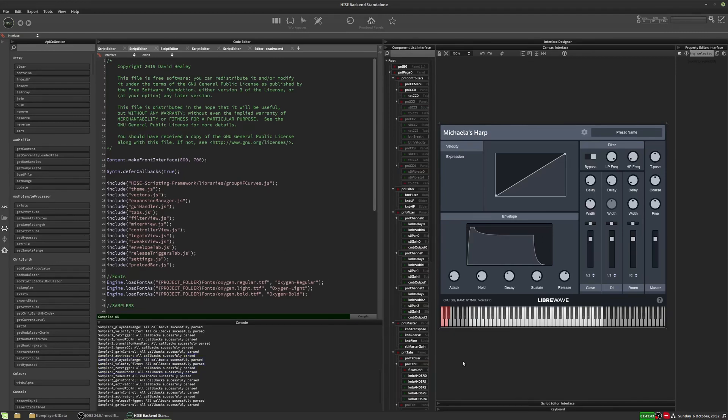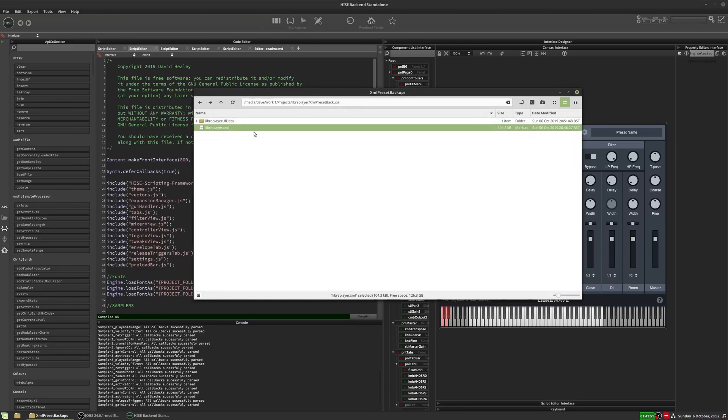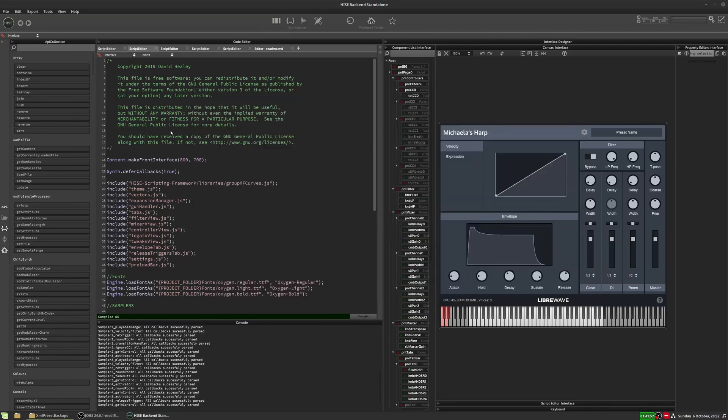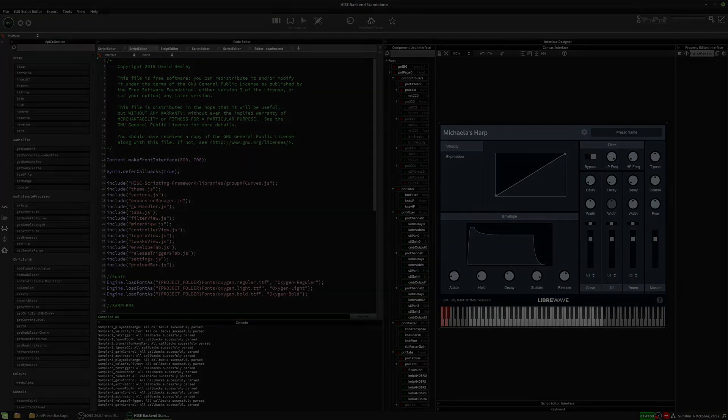All right guys, I hope that little tip helped you out. The XML validator is really useful for finding these little bugs quickly, and it works not only on the GUI data, but also on the project XML file if you ever need to debug anything in there as well. All right. Thanks for watching. I'll see you next time.